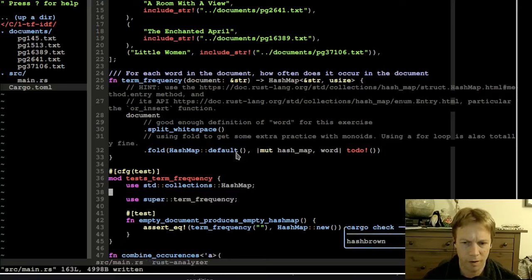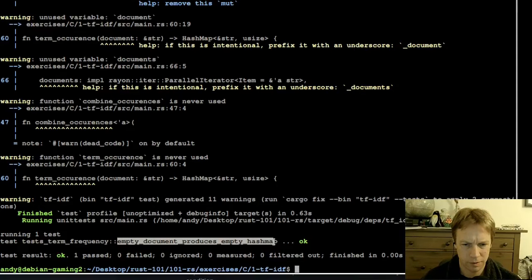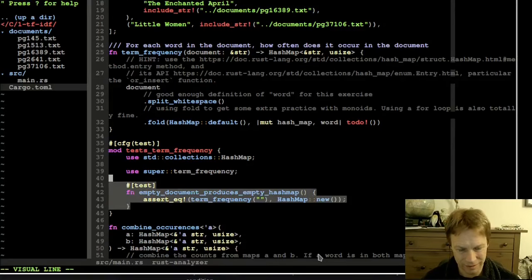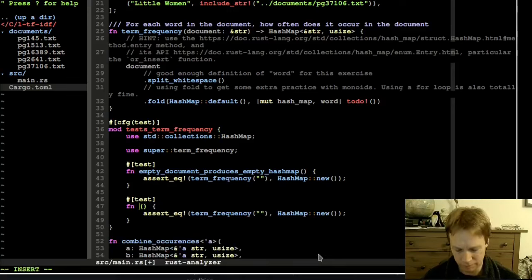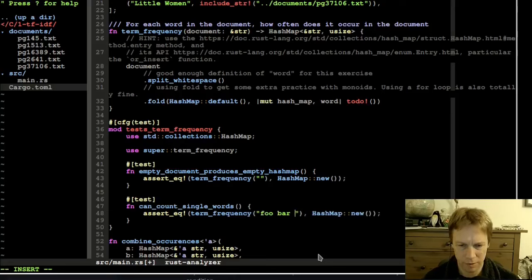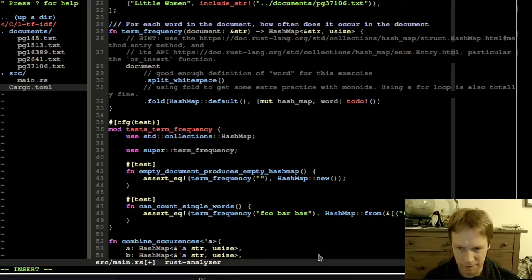One test ran - the only test we've written so far - so an empty document gives us an empty hash map. Now let's test that a few words give us a count of one for each one: 'can count single words'. Let's try the old classic foo, bar, baz. That gives us a hash map that contains - let's make it from a slice of pairs. He said confidently and now I'm worried it won't work.